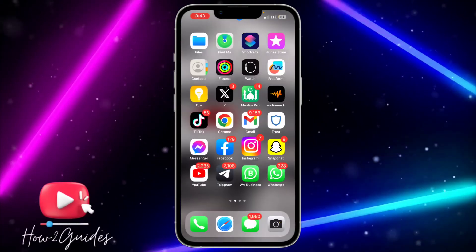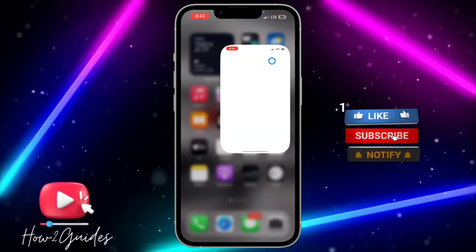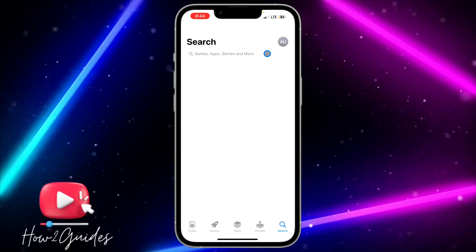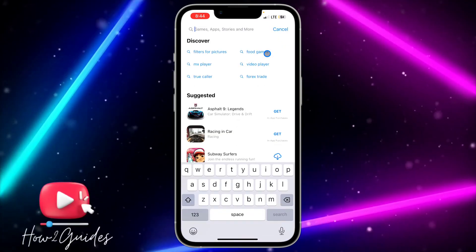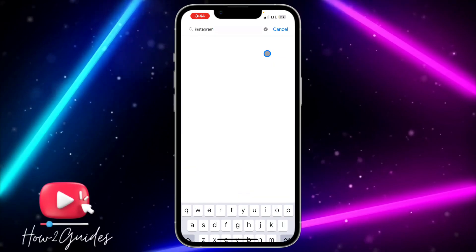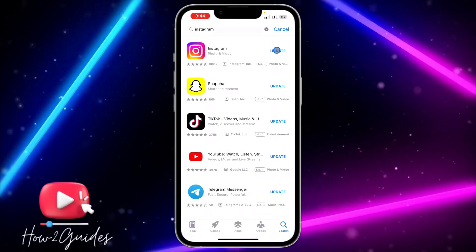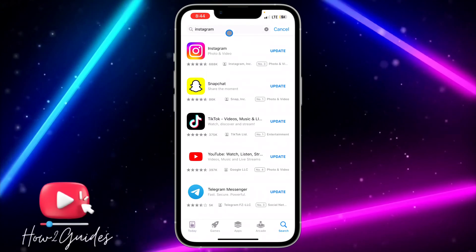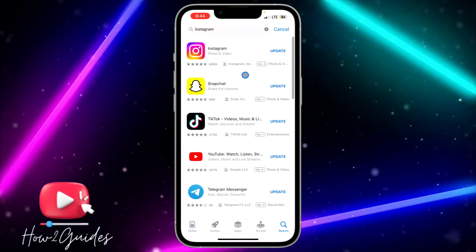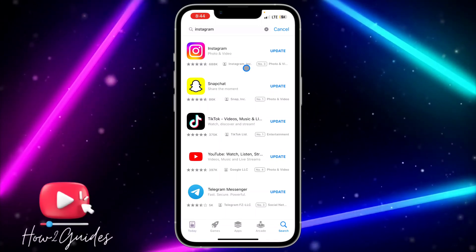The first thing you can do is head over to your App Store and try to update your Instagram application. If you are using an outdated version of the app, it will start misbehaving once they release a new update. So just make sure your Instagram application is updated.